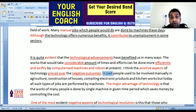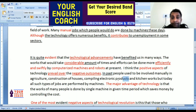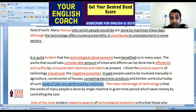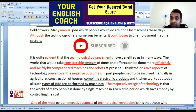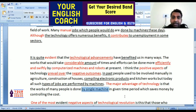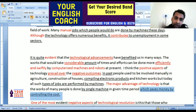In the past, people used to be involved manually in agriculture, construction of houses, compiling electronic products, and kitchen works. But today, all such types of jobs are performed by machines. The major advantage of technology is that the work of many people is done by a single machine in a given time period, which saves money by controlling the cost.